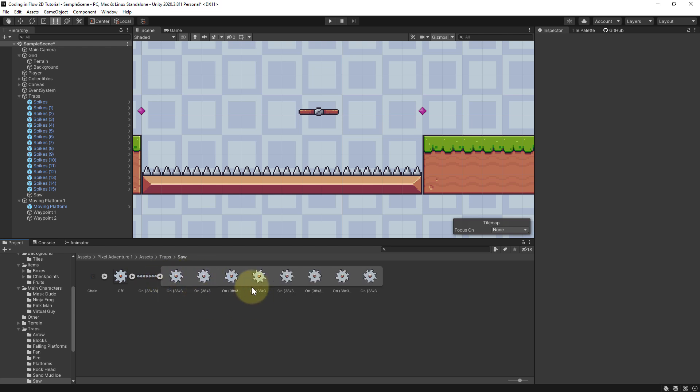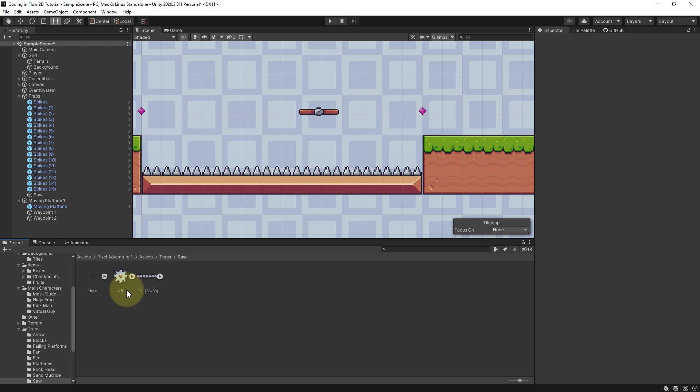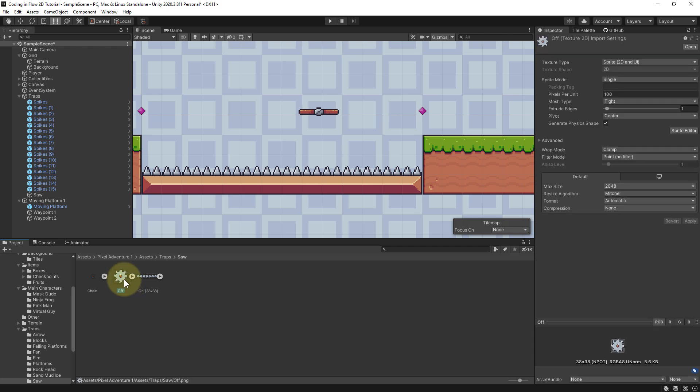It depicts a rotation movement, but we actually don't need this. We can also just use the normal saw image and rotate the image through a C-sharp script, which in my opinion looks even cooler. So we will only use this image here.